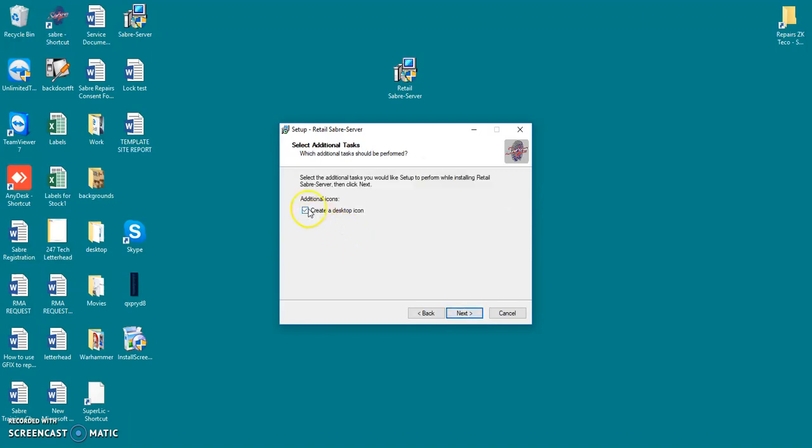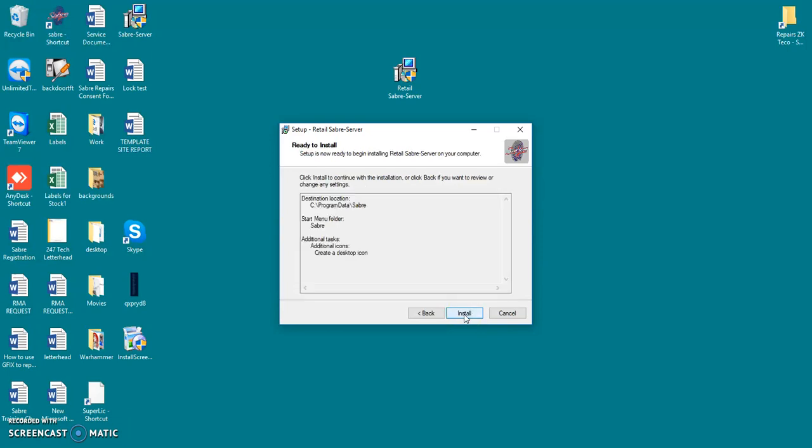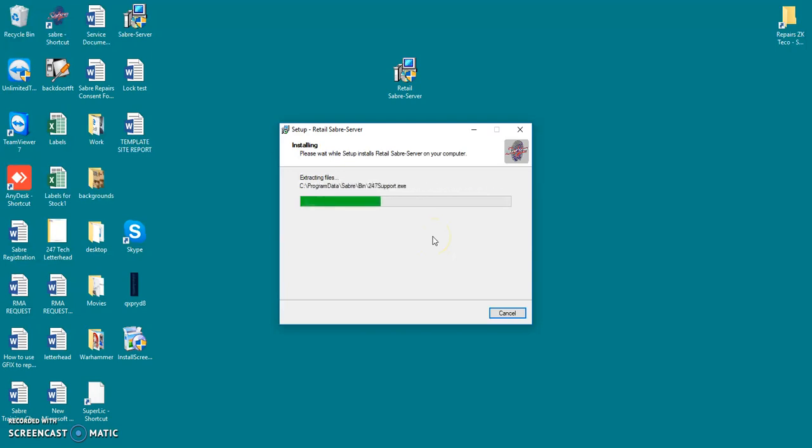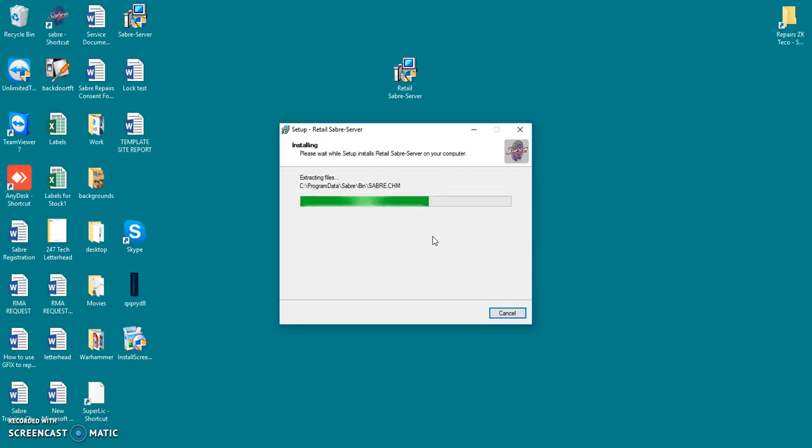I'll create a desktop icon just so that I can easily access and install. So what this will do is it will now just install all the necessary files onto your computer for Saber. And we'll get a few other prompts afterwards as well.